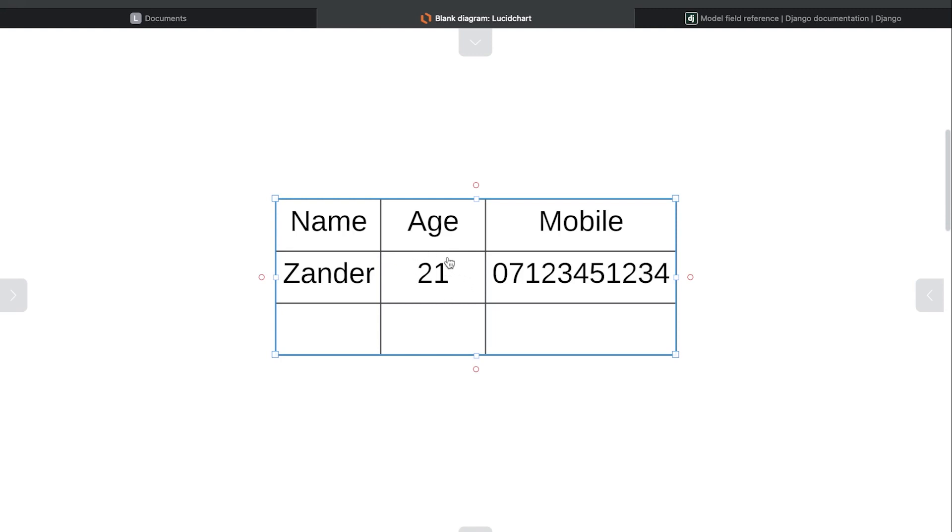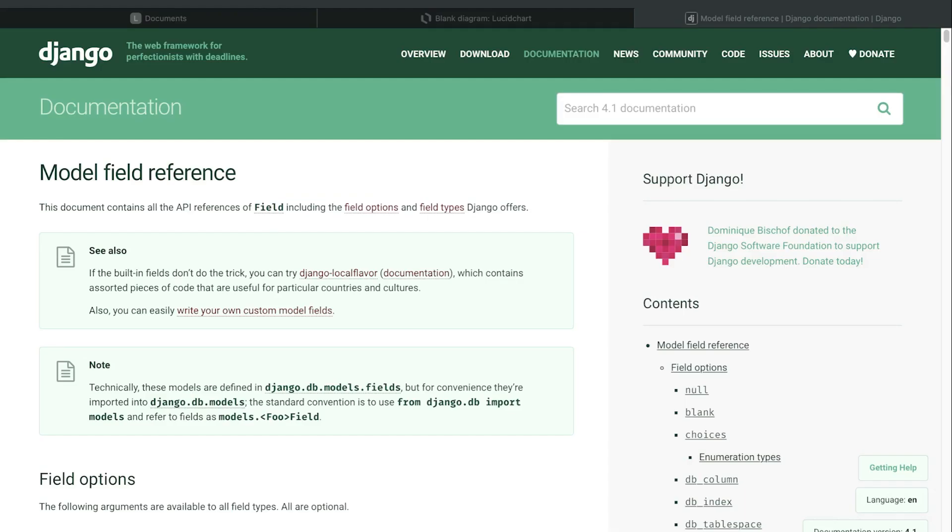So you can start to see and infer that potentially this will be an integer type of data. So we have the mobile phone which should only include numbers. At the database level we can start to enforce these types of rules and use the idea of data types to then specify what data can be stored in each field.